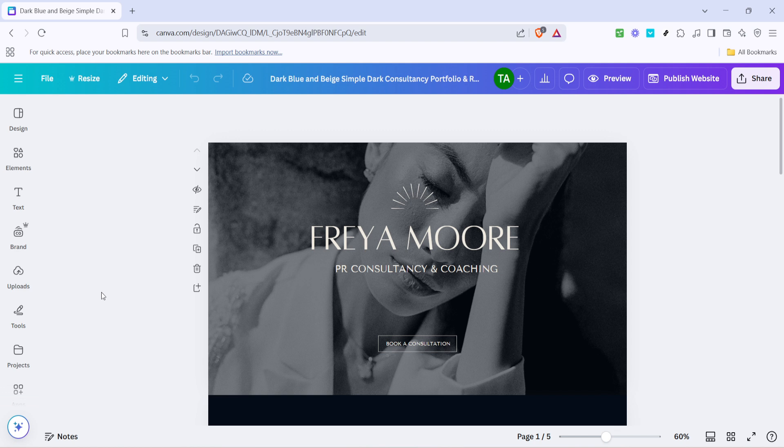First things first, start by opening your Canva website design. Once you have it open, look for the add notes icon. You'll find this interface straightforward to navigate, even if you're fairly new to Canva.